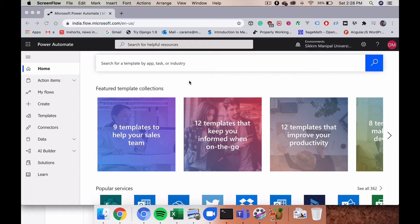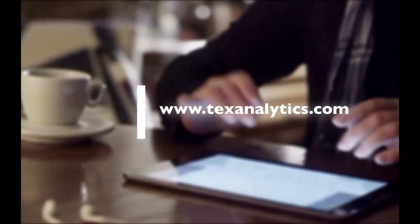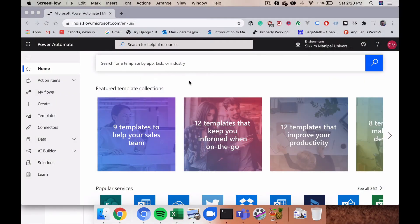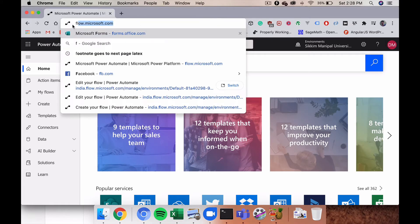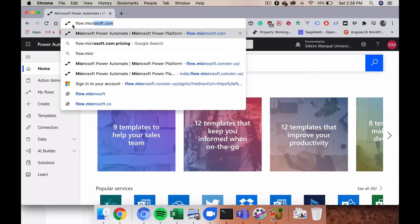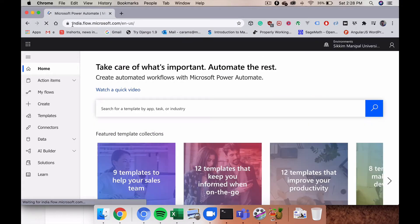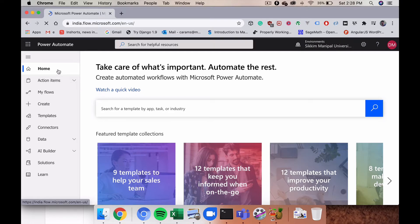Hello everyone. In this video we will see how to list all team members in an Excel sheet. We have the flow.microsoft.com website open, and clicking on that will take you to the site where we are going to list our team members.